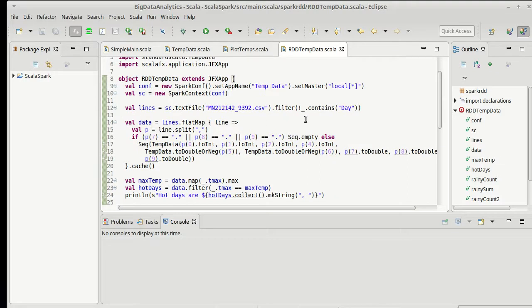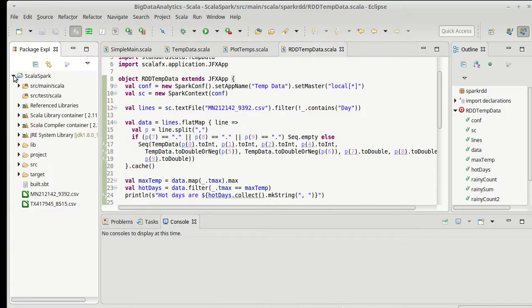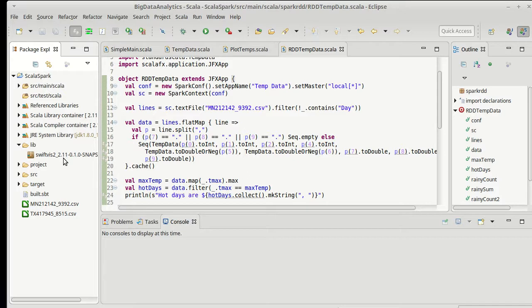And I am going to use the SwiftVis2 library that I've been working on to just plot up some data. Obviously there are other options, and you can pick those things if you'd like. I just have a link here to a SwiftVis2 jar file.